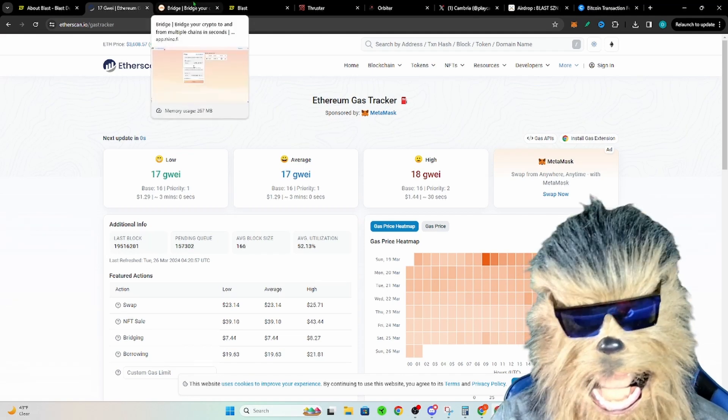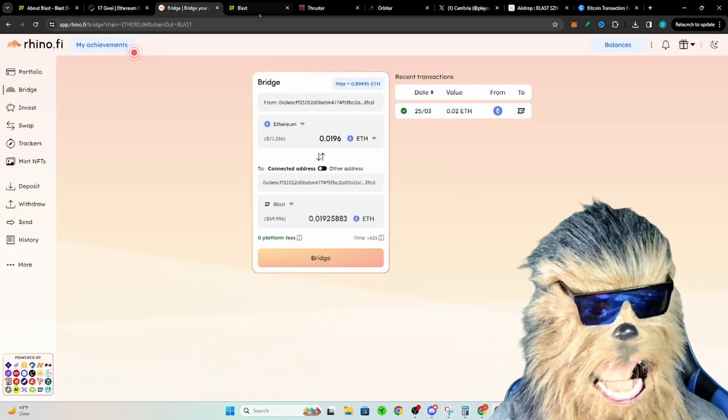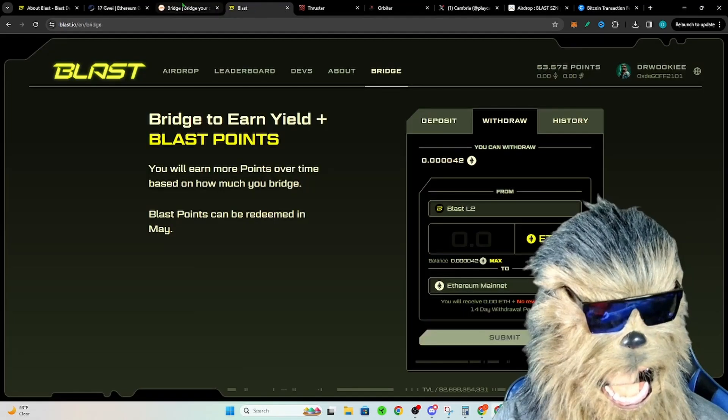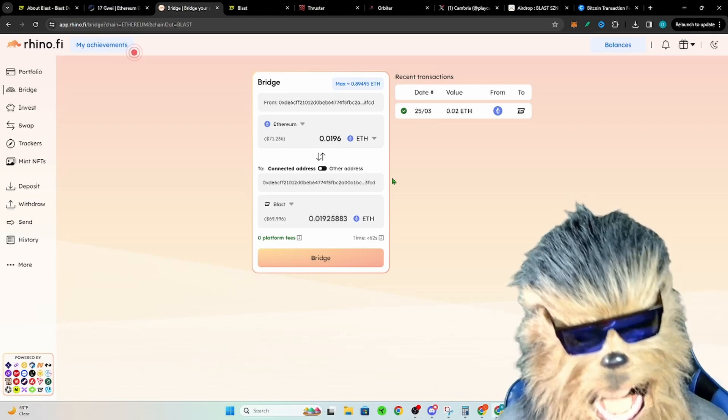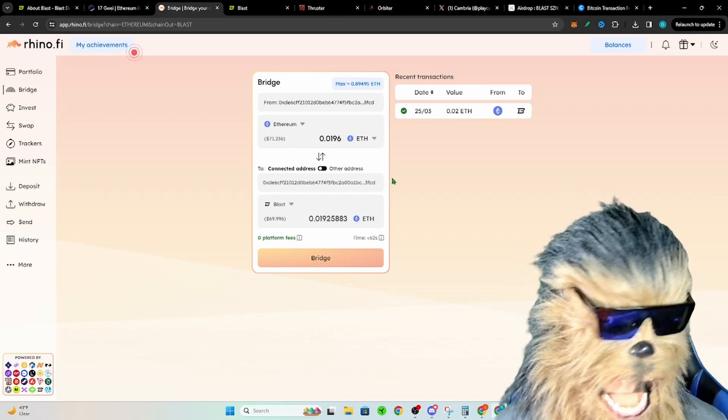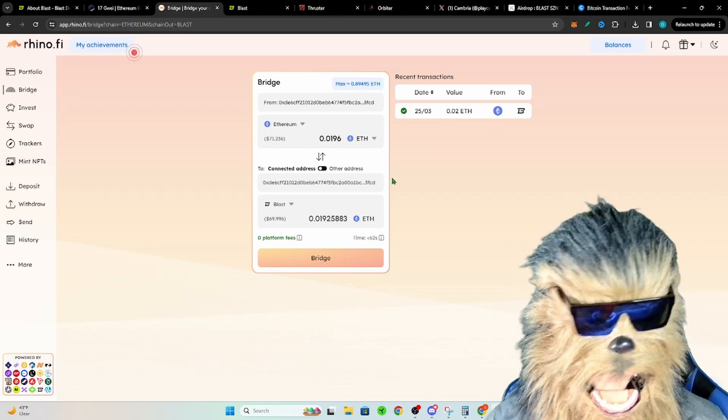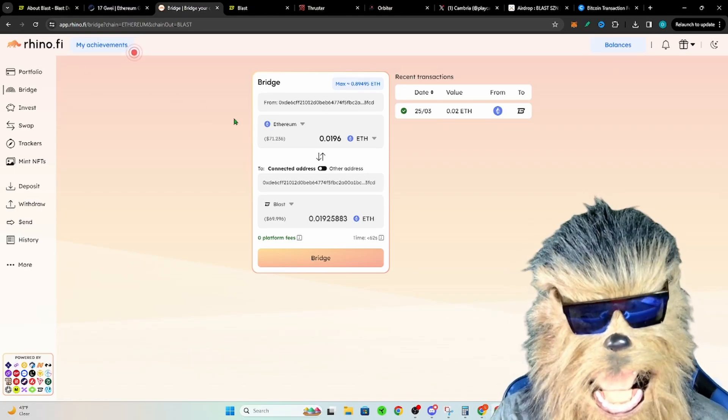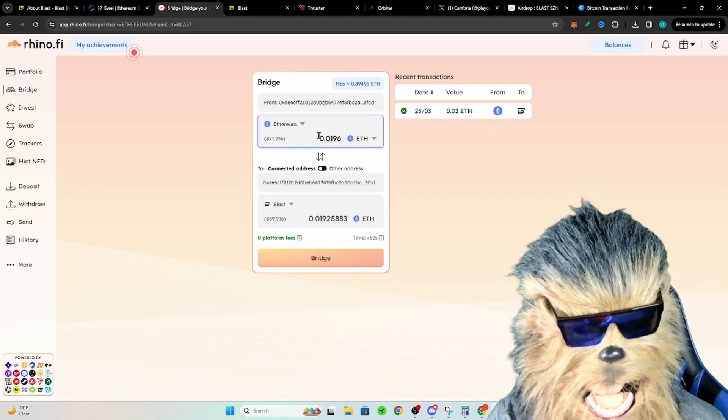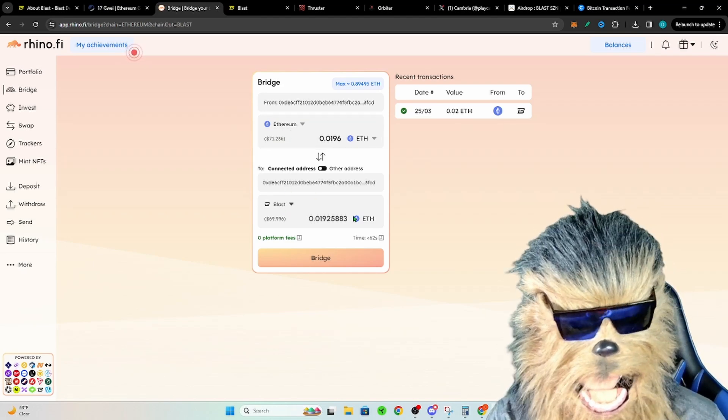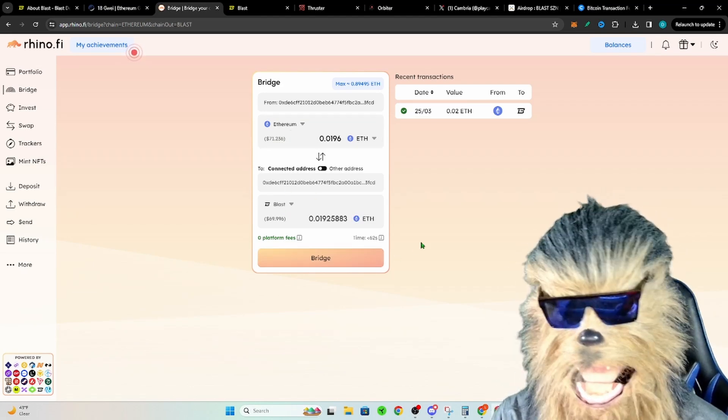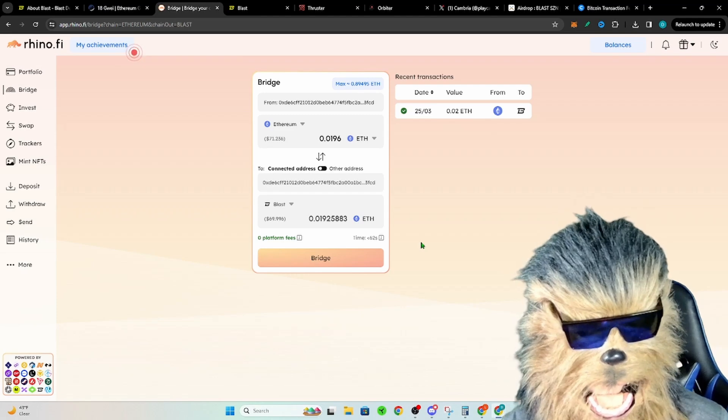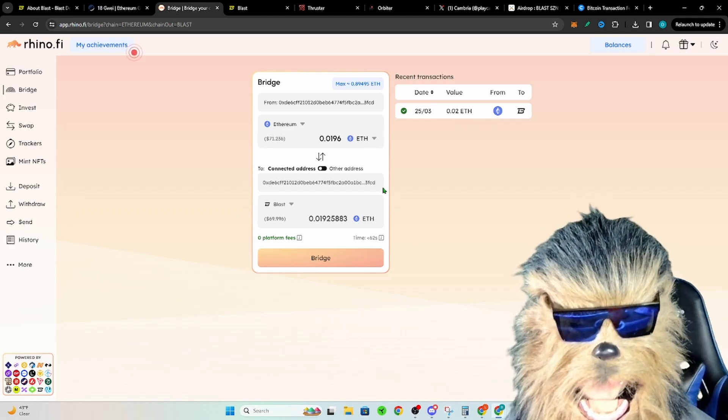Now, instead of using the Blast site to bridge, from a cost perspective this was the best, cheapest way and super simple. Rhino.fi is what I use. You just use Ethereum from Ethereum. You go onto Blast using Ethereum bridge, boom, it's like 60 seconds and it is on there. Cost me seven bucks when I did this earlier.